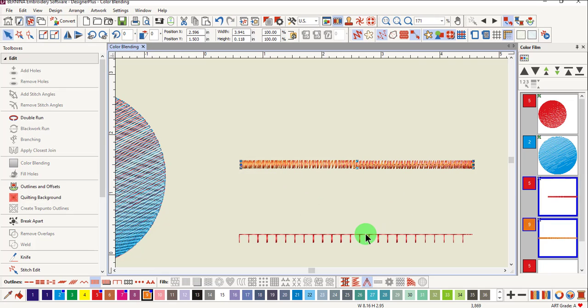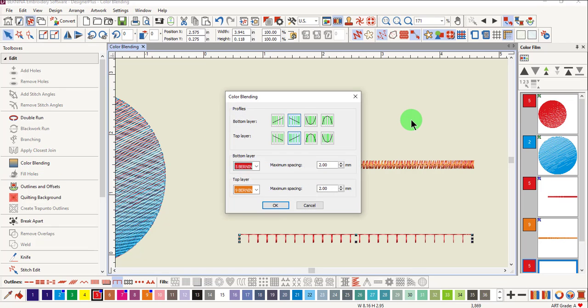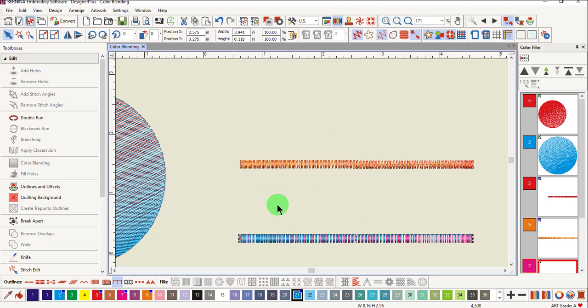Color blending can also be applied to a blanket stitch. Once again, select the stitch, click on color blending. Choose the colors that you want to use and click OK. Have fun experimenting with color blending.